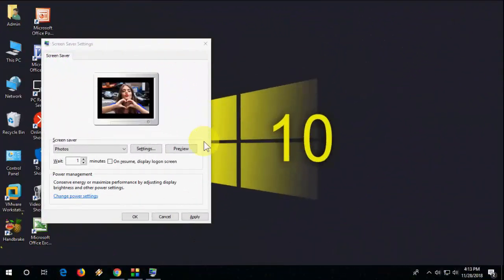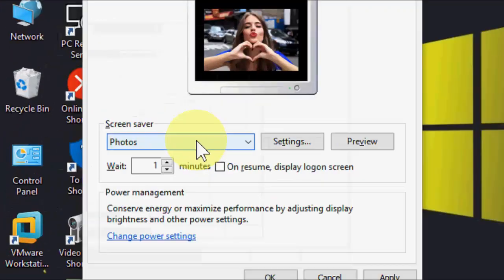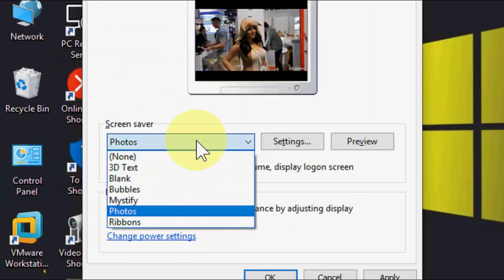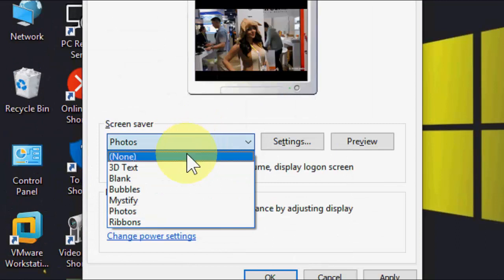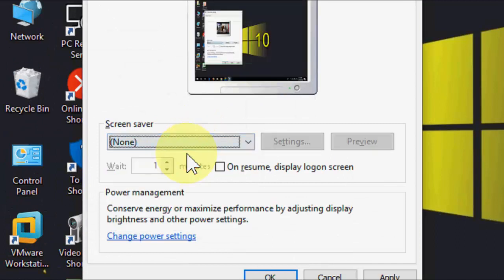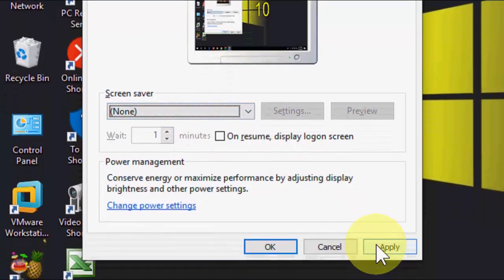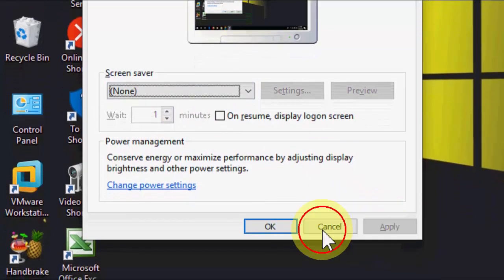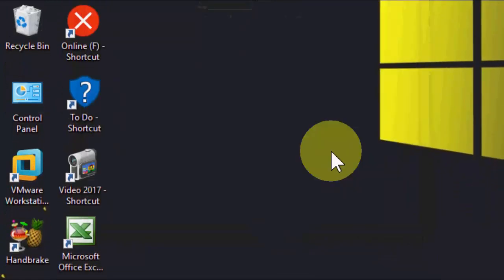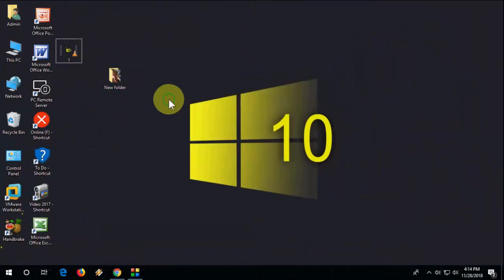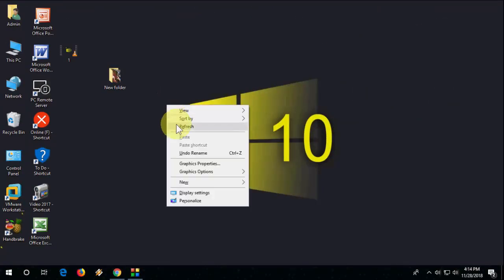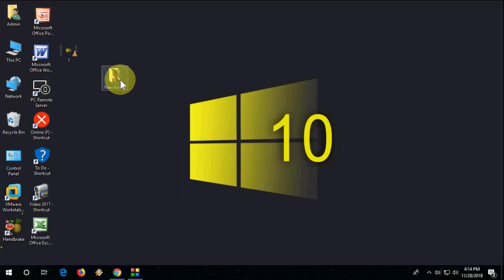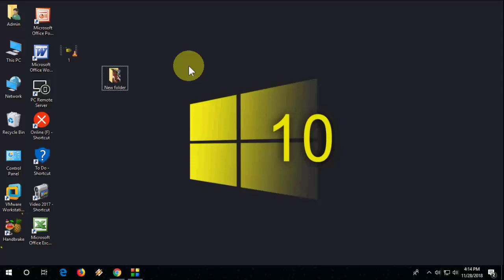Again go to Screen Saver, then here select None and apply. That's it, this is a simple thing. I hope this will help you. Thank you for watching guys. Catch you in the next video. Please like, share, and subscribe. Thank you everyone.